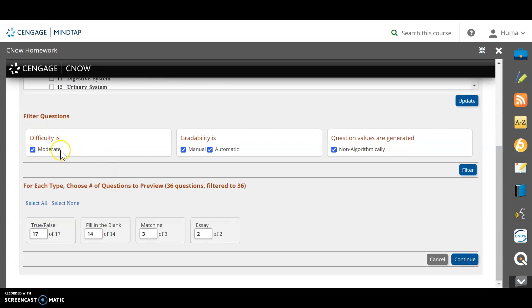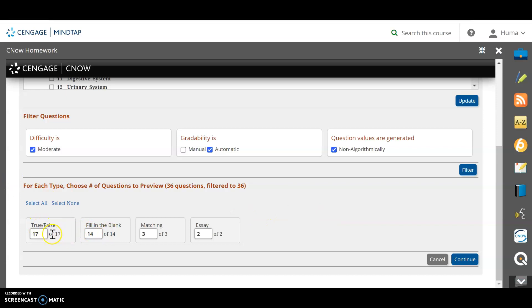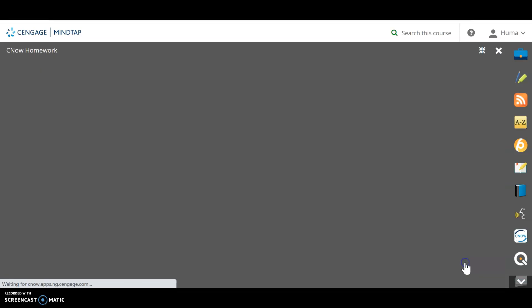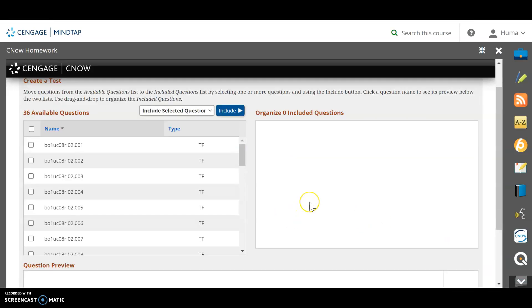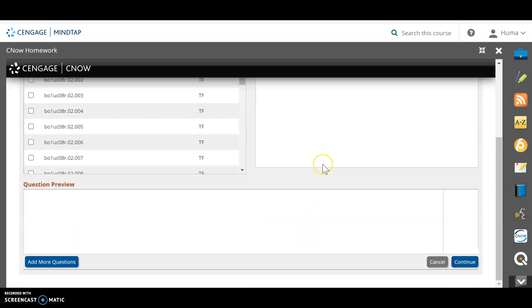the difficulty is moderate. Gradability is manual or automatic. And questions values are generated non-algorithmically. So remember, this is really important for me. Gradability. Do I want to do grading manually or do I want to do it automatically? So I am just going to undo the manual and select automatic, which I have these choices available. So I'm not going to make any changes here. I can if I want to, but I don't want to because I want to see the questions first. So I will still continue and I will see the choices from chapter two here.